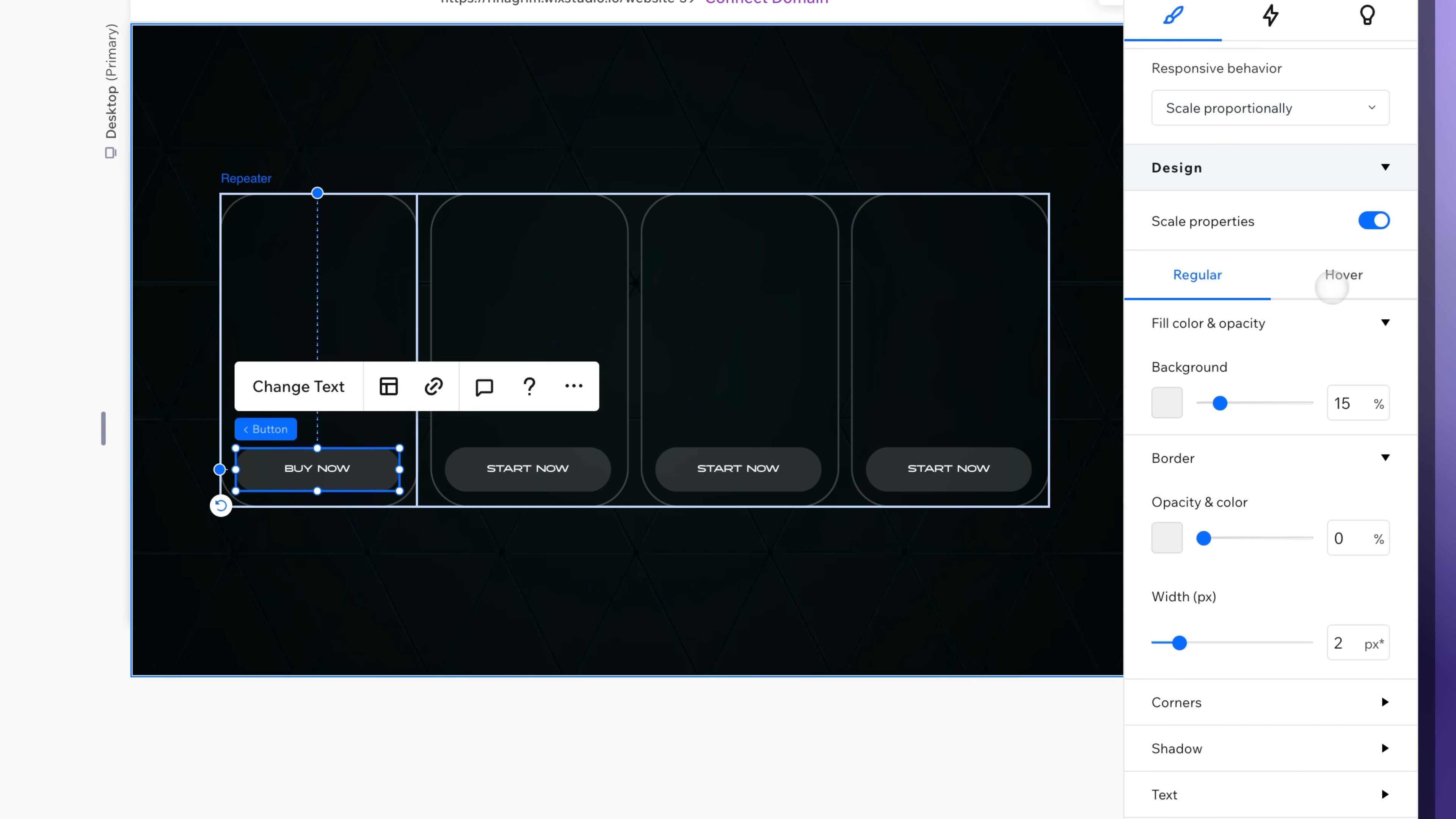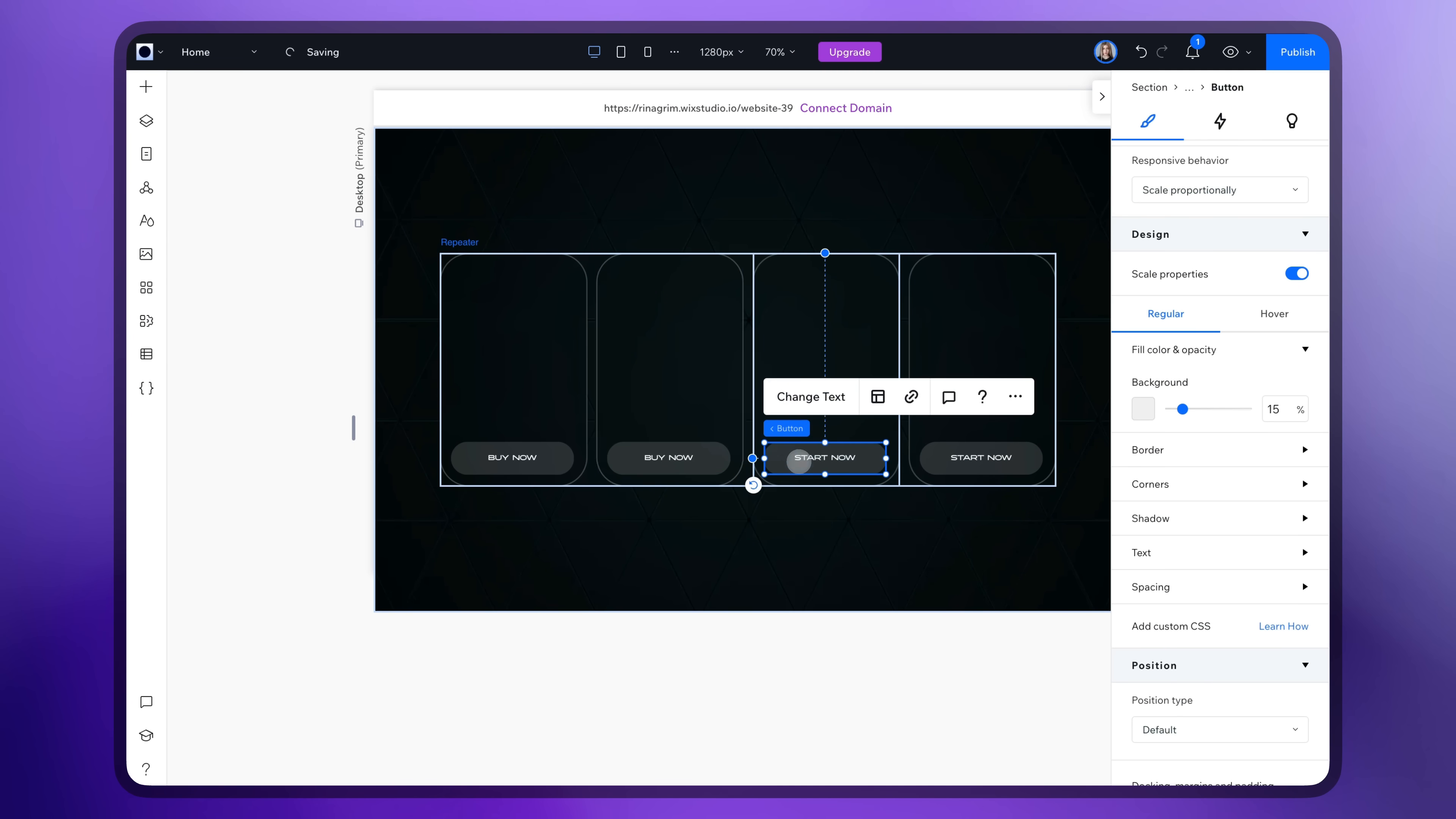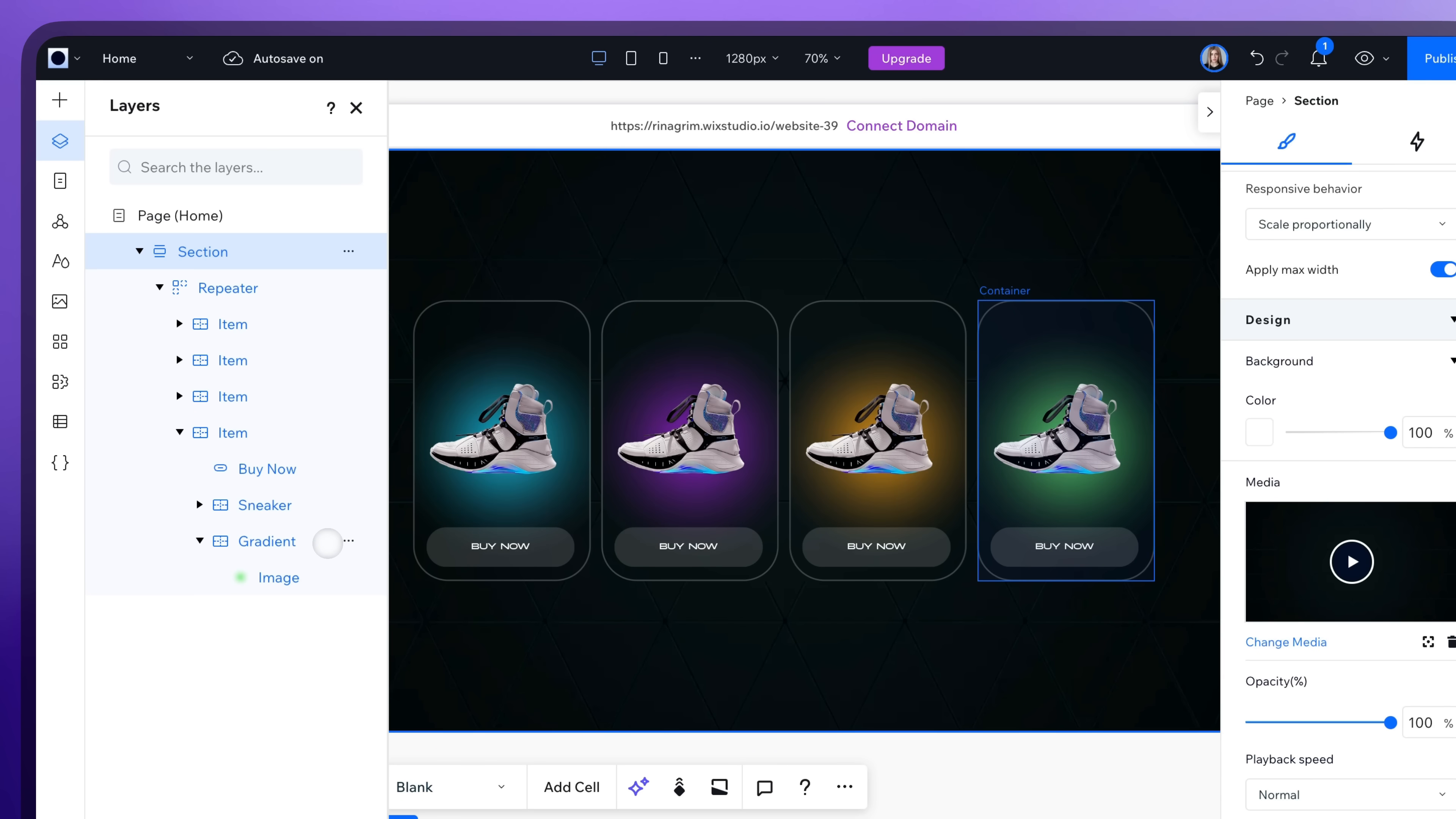Now adjust the hover design and change the text for all buttons. Go to Layers and make our containers visible again.